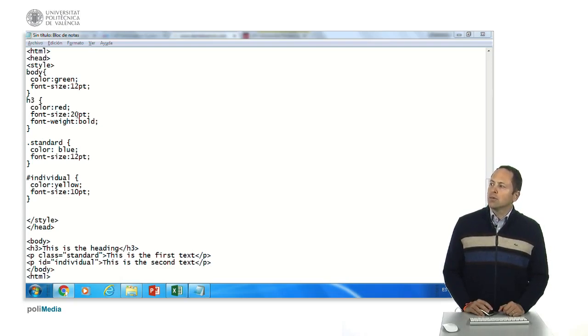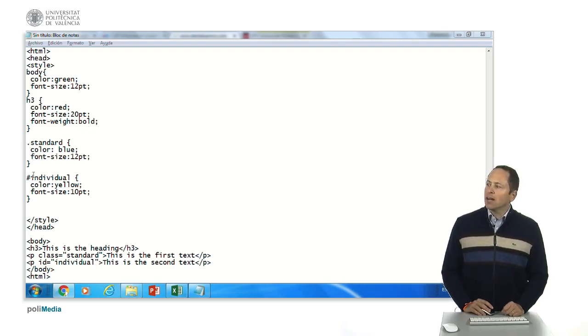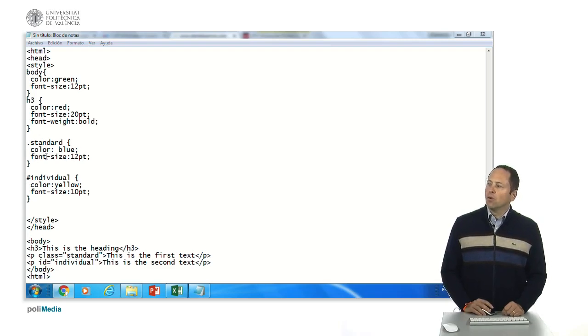It will be the font size with twenty points and the font weight is going to be bold. And then we have here a declaration of a class, standard class, it will be color blue and a font size twelve point.